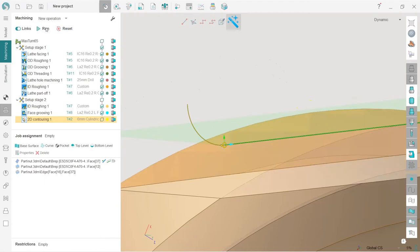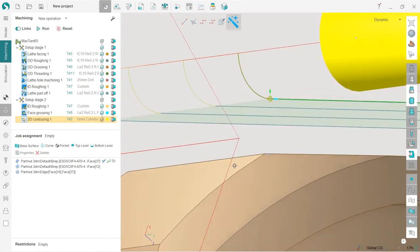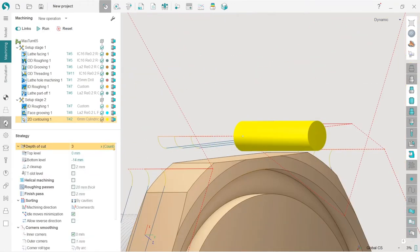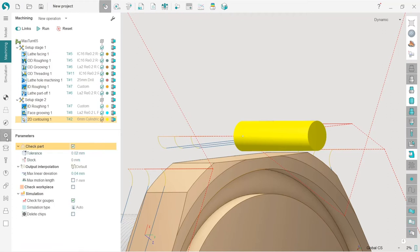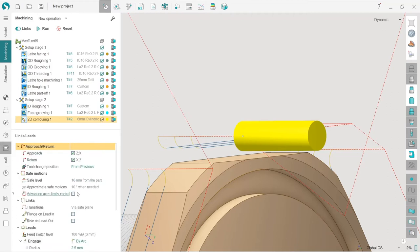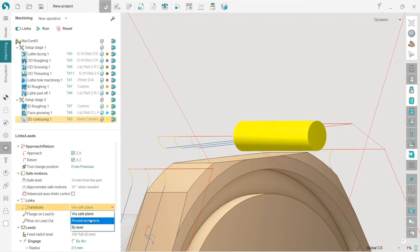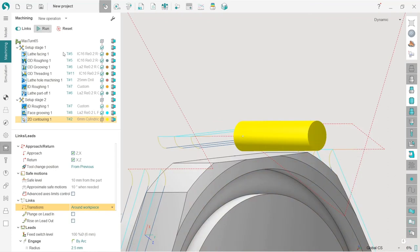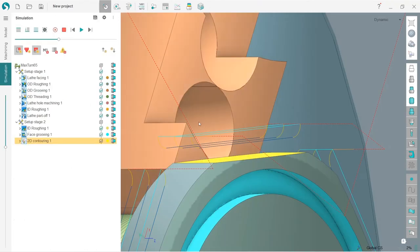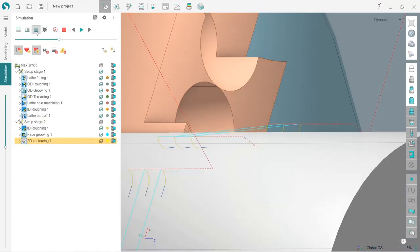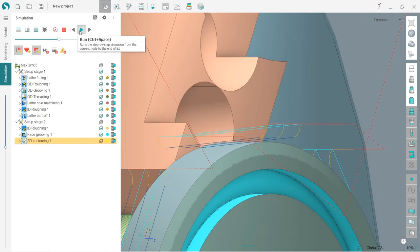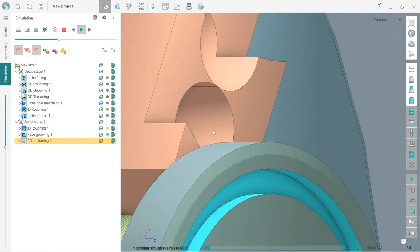Run. Now I can change the transitions not through safe plane but around workpiece. Let's see what we have. Now it's around workpiece. Let's reset, calculate up to current, and see how it looks.